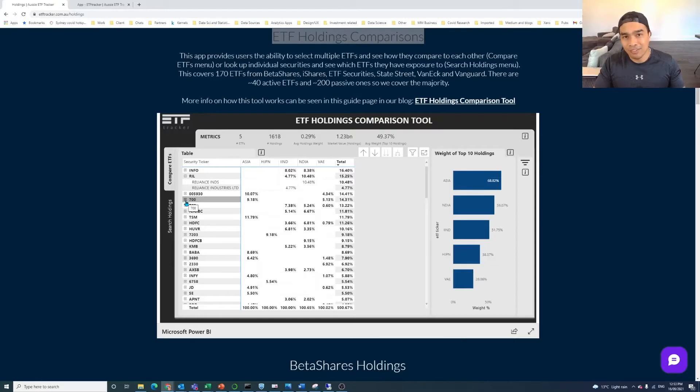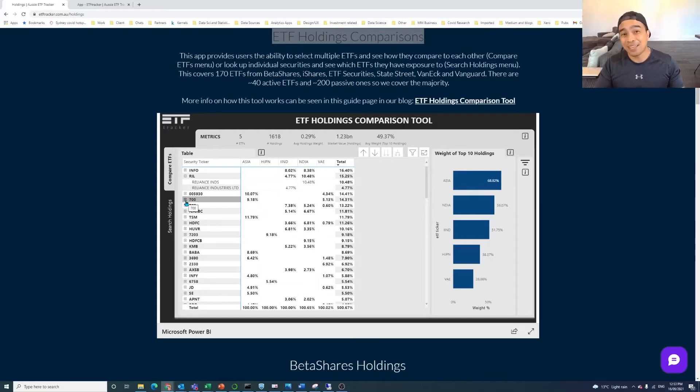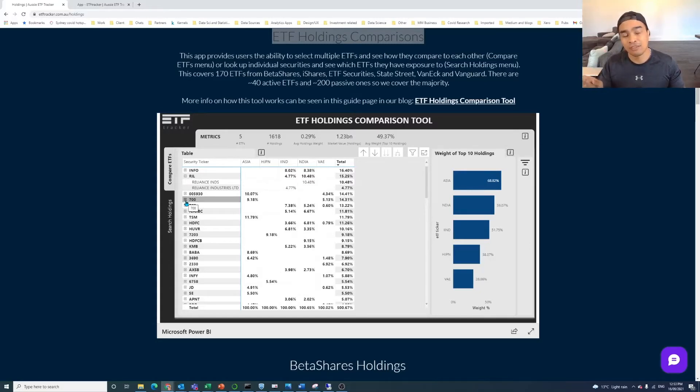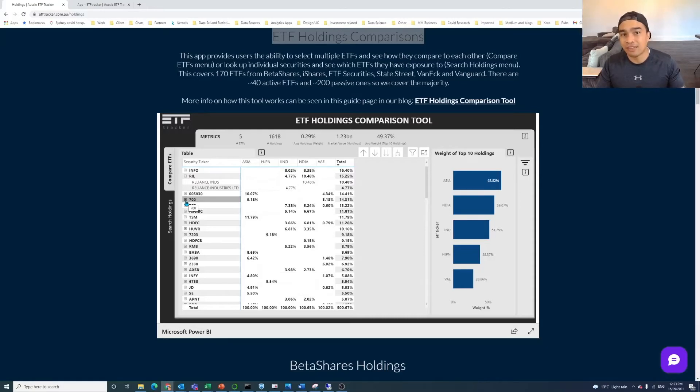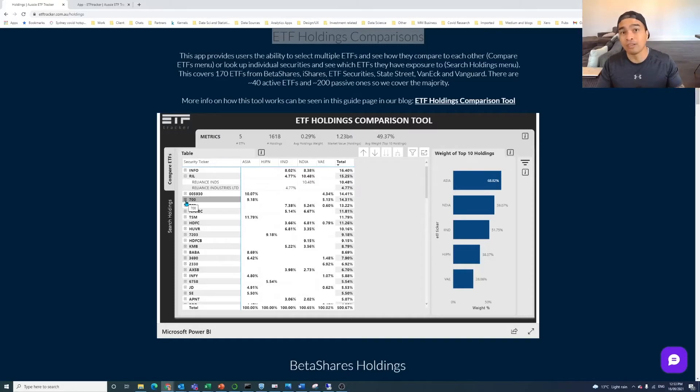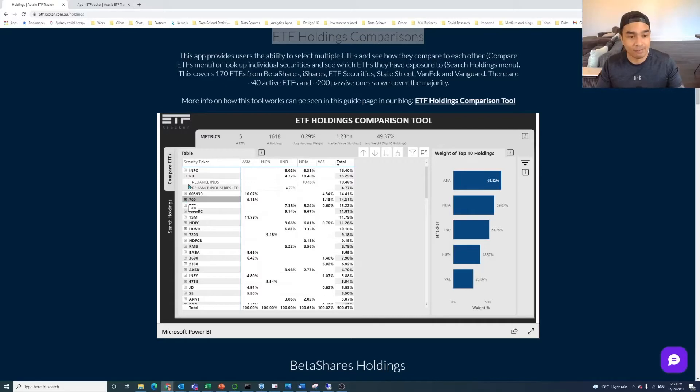Now, the thing with tickers is that all of the different providers, the six here, they have different naming conventions for the tickers. So some of them have a country code after the ticker. Some of them don't have that at all. And so it's harder to tell which country it's from. I mean, if you're looking at a US ETF, it's very likely that the tickers, the securities, the holdings that are in there, they are from a US-based company. But it's not always the case.